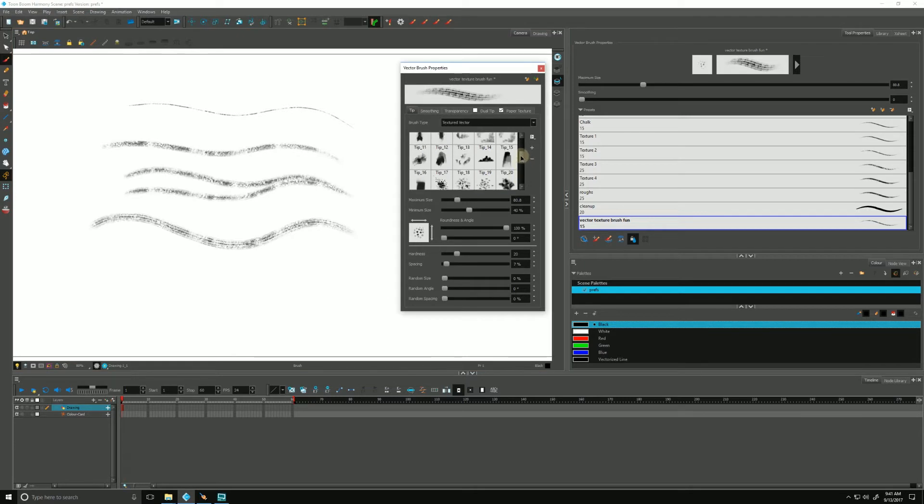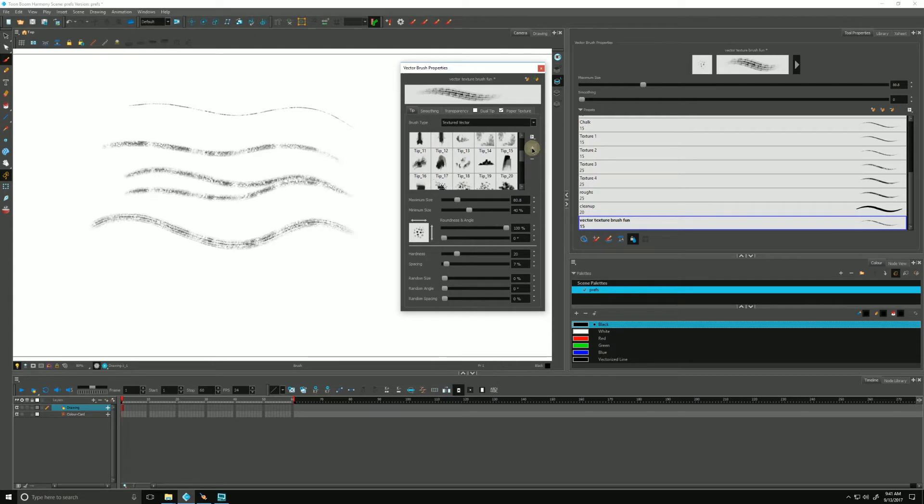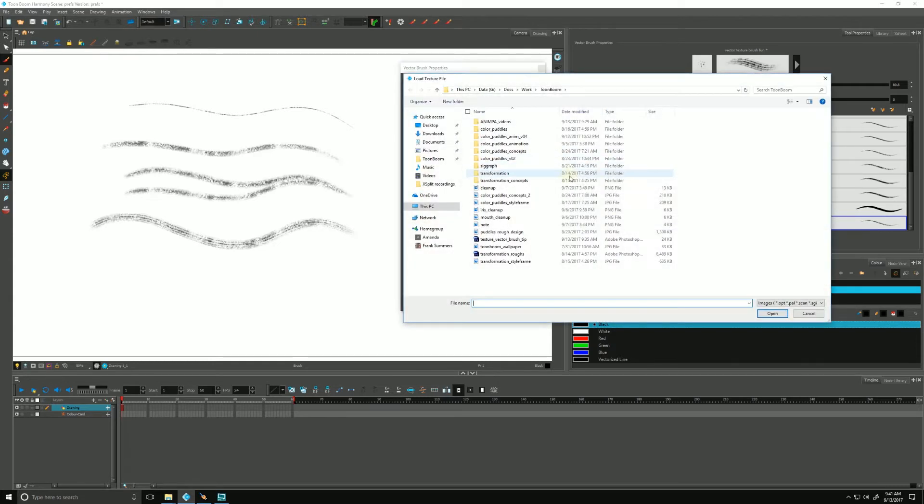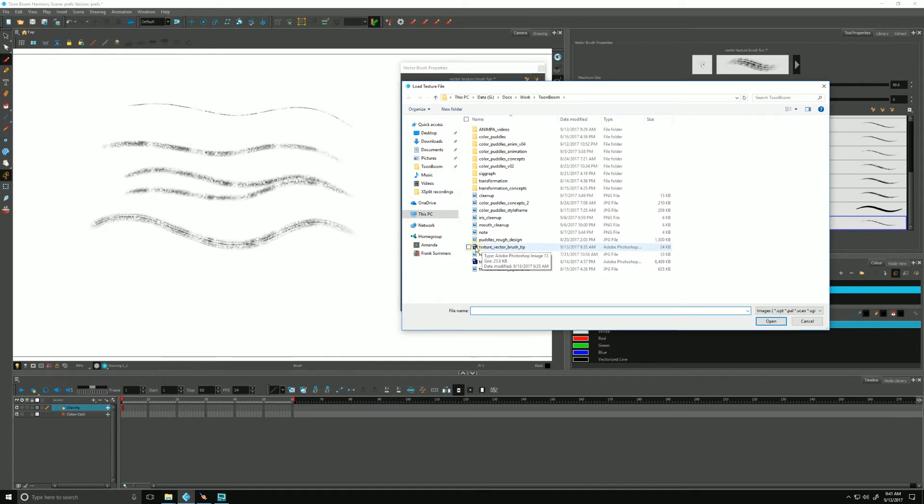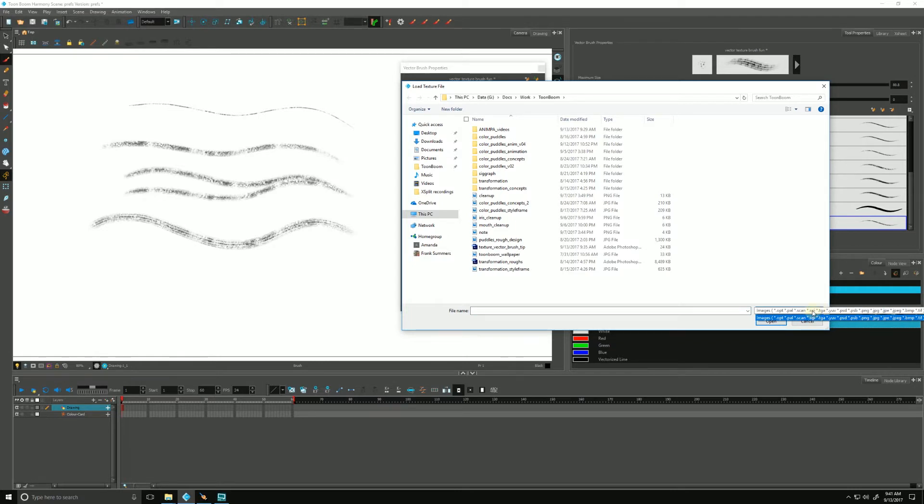We can add tips of our own design by clicking this little plus over here. I made one ahead of time called texture vector brush tip. It's a Photoshop document, but it also accepts PNG, JPEG, BMP, bitmap, TIFF. It accepts a lot of different types of images.